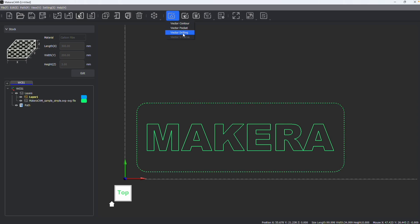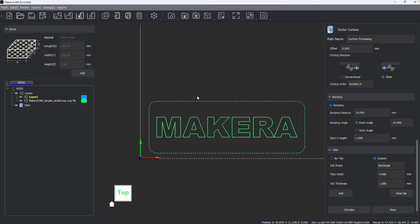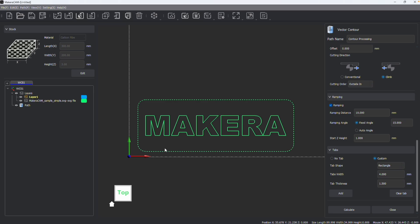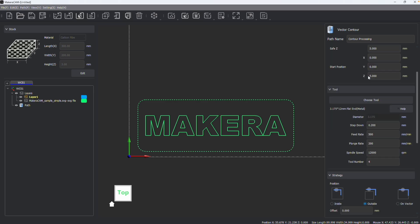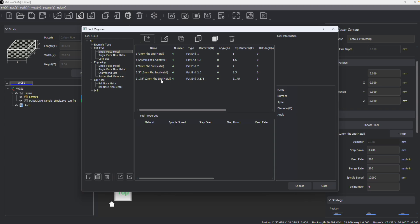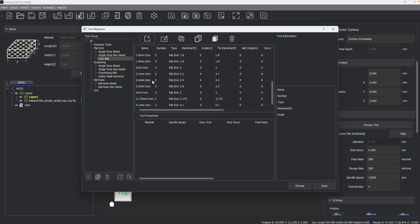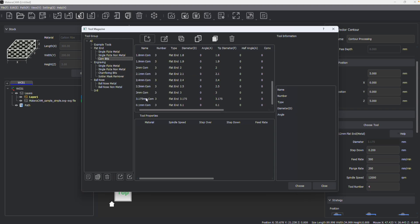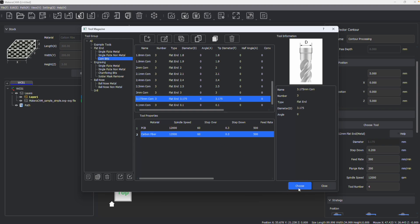Let's create a contour toolpath on this vector design file and change the tool. If I select a corn bit, which is appropriate for carbon fiber, carbon fiber will automatically be selected in the tool properties with the correct feeds, speeds, and everything for this material.